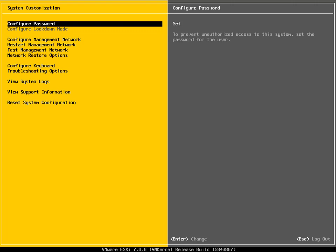Configure Lockdown mode is grayed out. The reason why that's grayed out is we can only configure Lockdown mode on an ESXi host that is being managed by a Virtual Center server or a vCenter server, which we haven't configured yet.